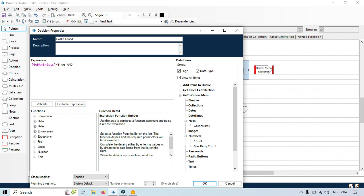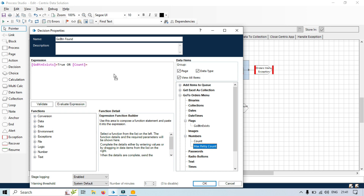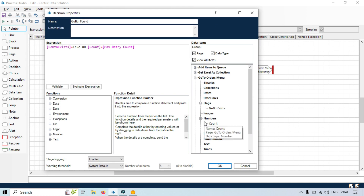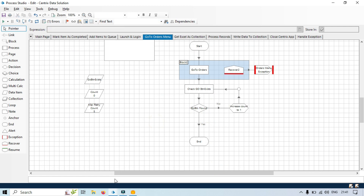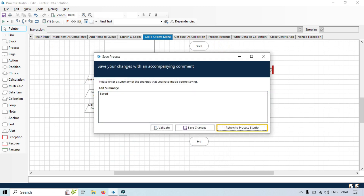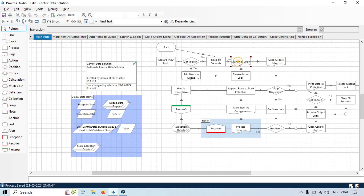Here we will write: if count equals the maximum retry count, that is five — if the count is equal to the maximum retry count, then I don't want to continue, I want to go to yes and whatever action I want to take. Let me close this for now. Go to main, but let me save this first.